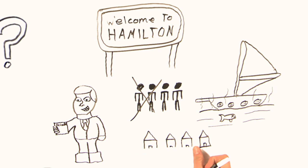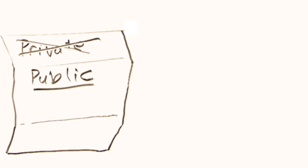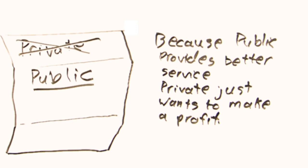The contract was promptly put back in the hands of the public, because public provides better service, and private just wants to make a profit. So, what was that we were saying about our public services?